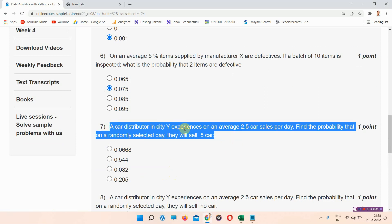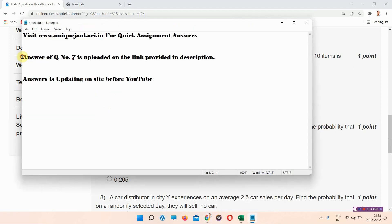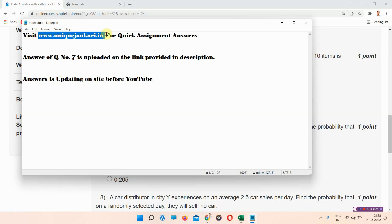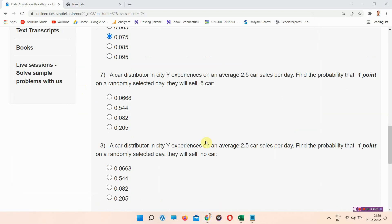Question number 7: a car distributor in city Y experiences on an average 2.5 car sales per day. Find the probability that on a randomly selected day they will sell 5 cars. The answer for question number 7 is uploaded on the link provided in the description box. You can visit our site — www.uniquecurry.in — which is updated daily before YouTube. I am leaving question number 7 and moving on.